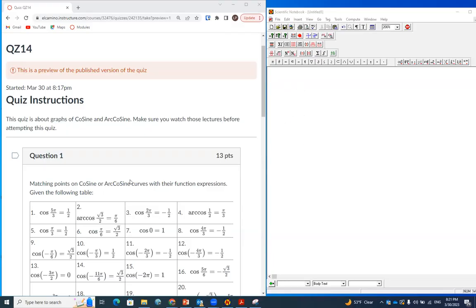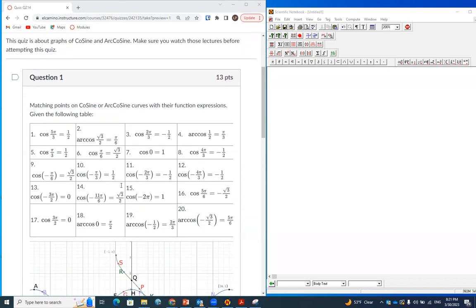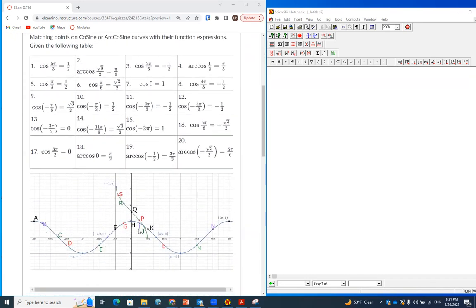On quiz number 14, you are given a curve which is a cosine curve and an arc cosine curve. That was covered in the lesson — you may have to go back to previous weeks to look at how the cosine curve is made. On this quiz you are given points: some of the points are on cosine and some of the points are on arc cosine.